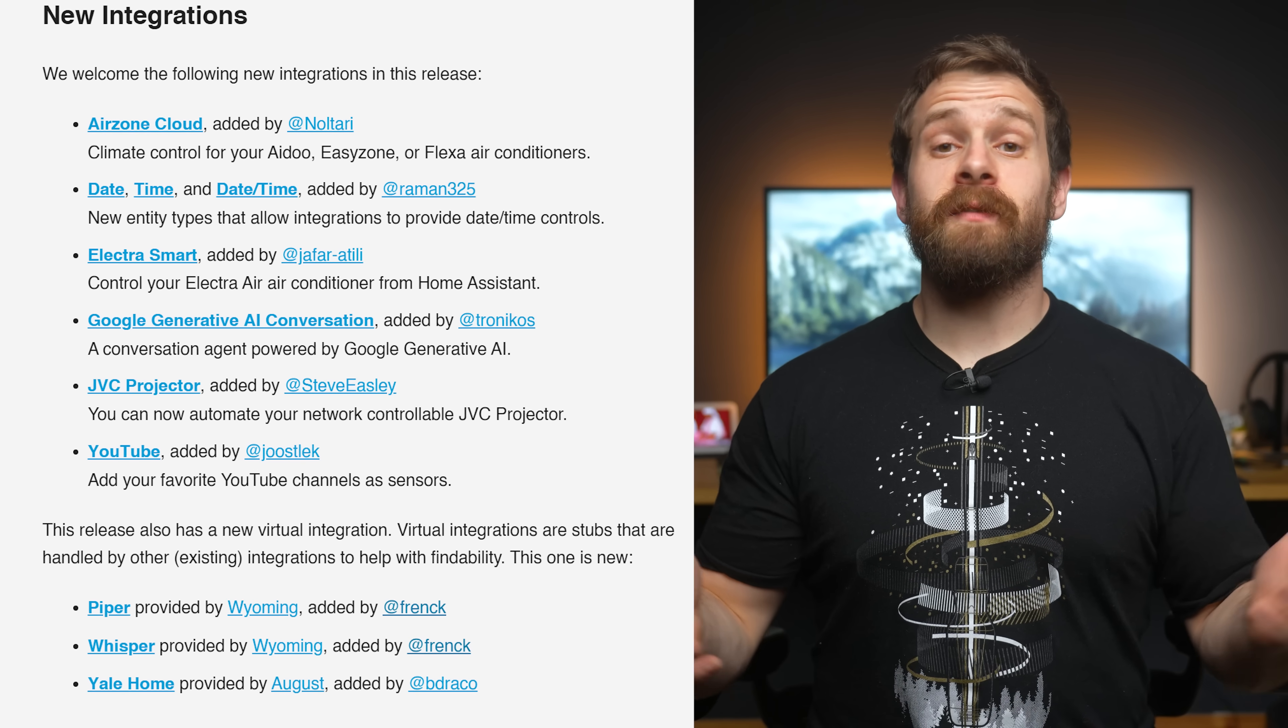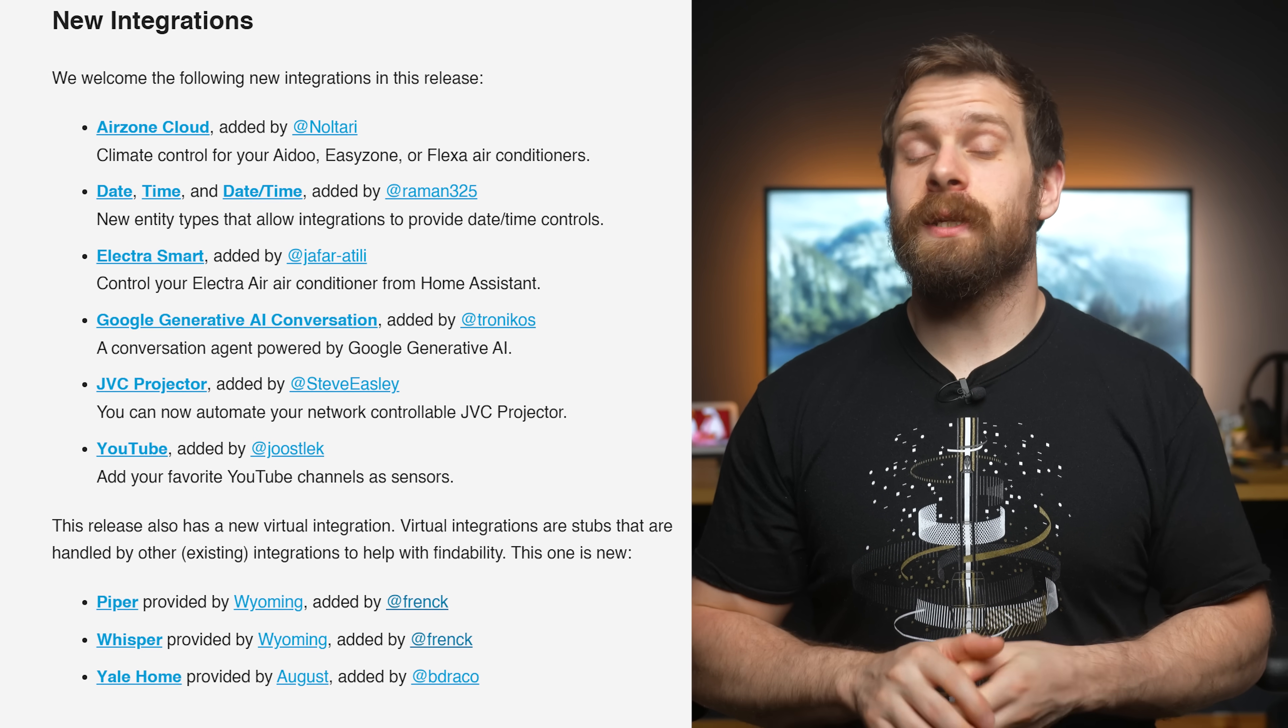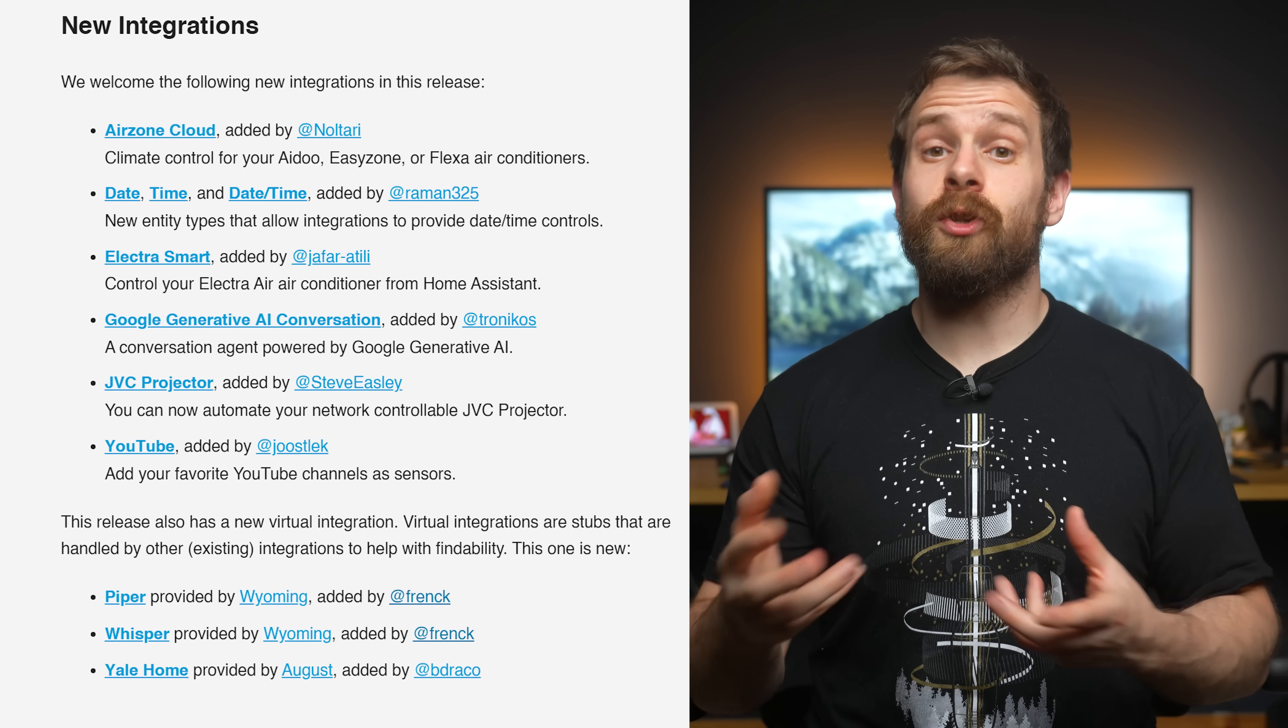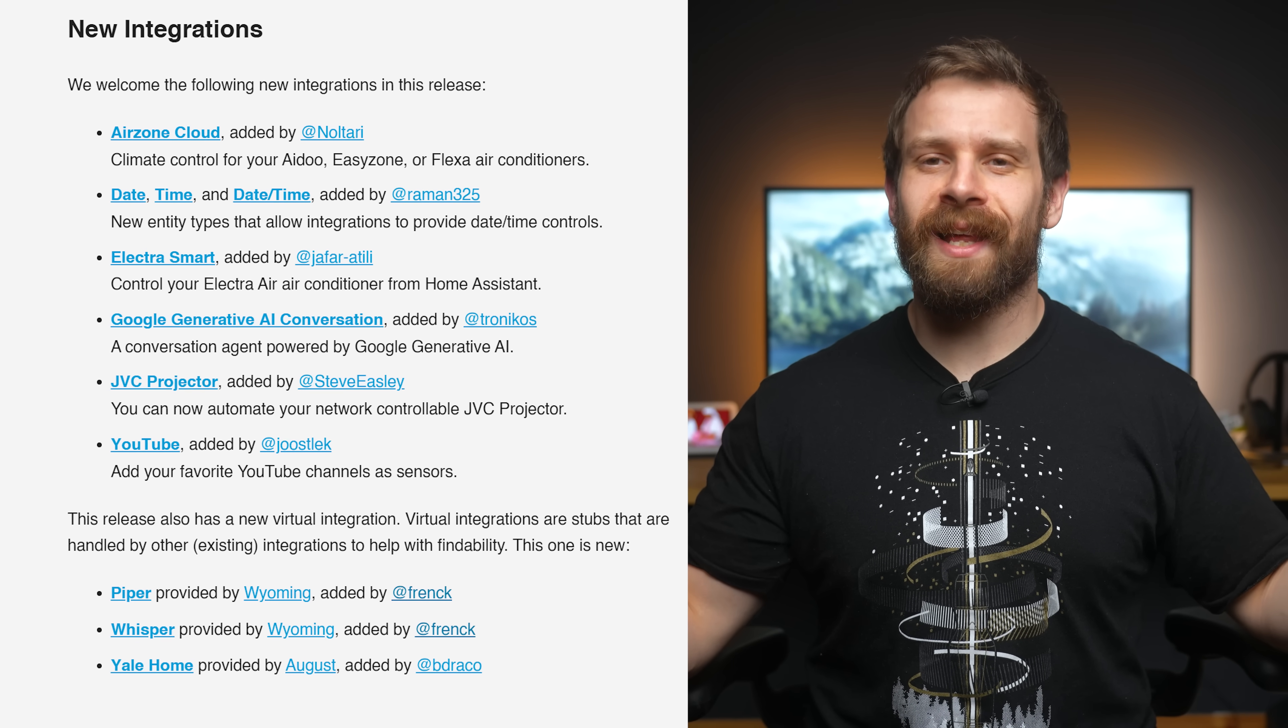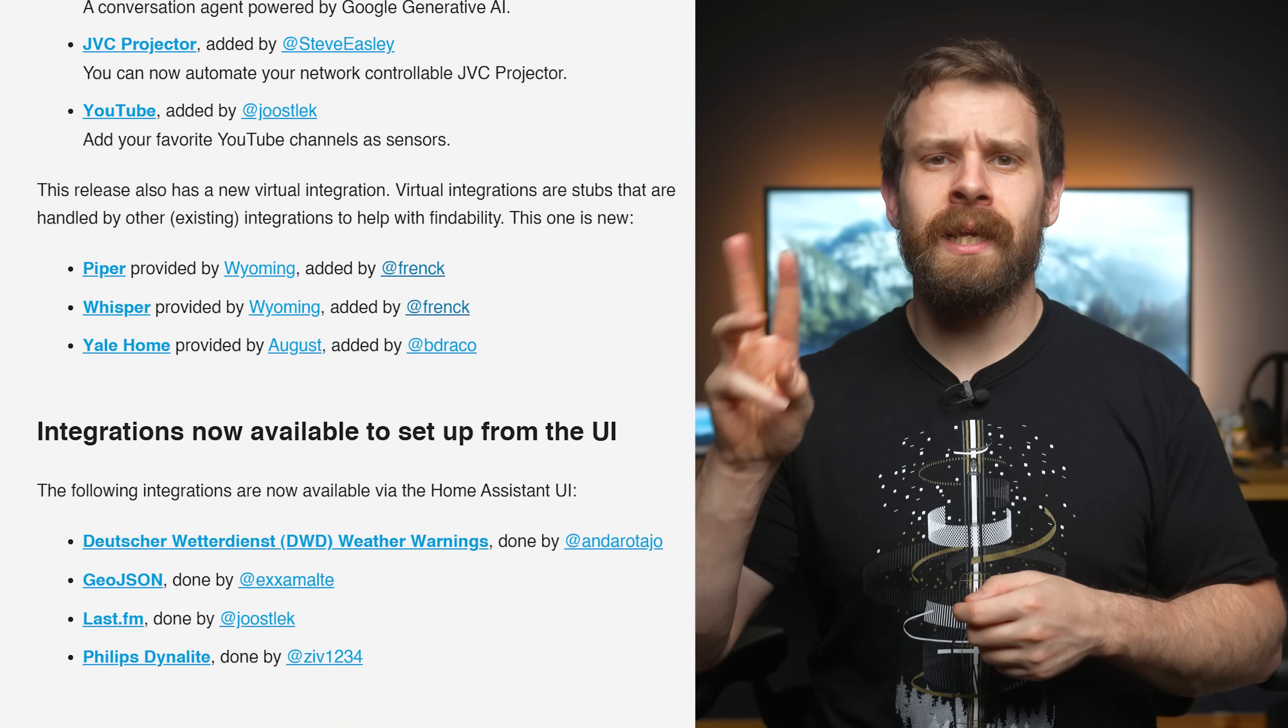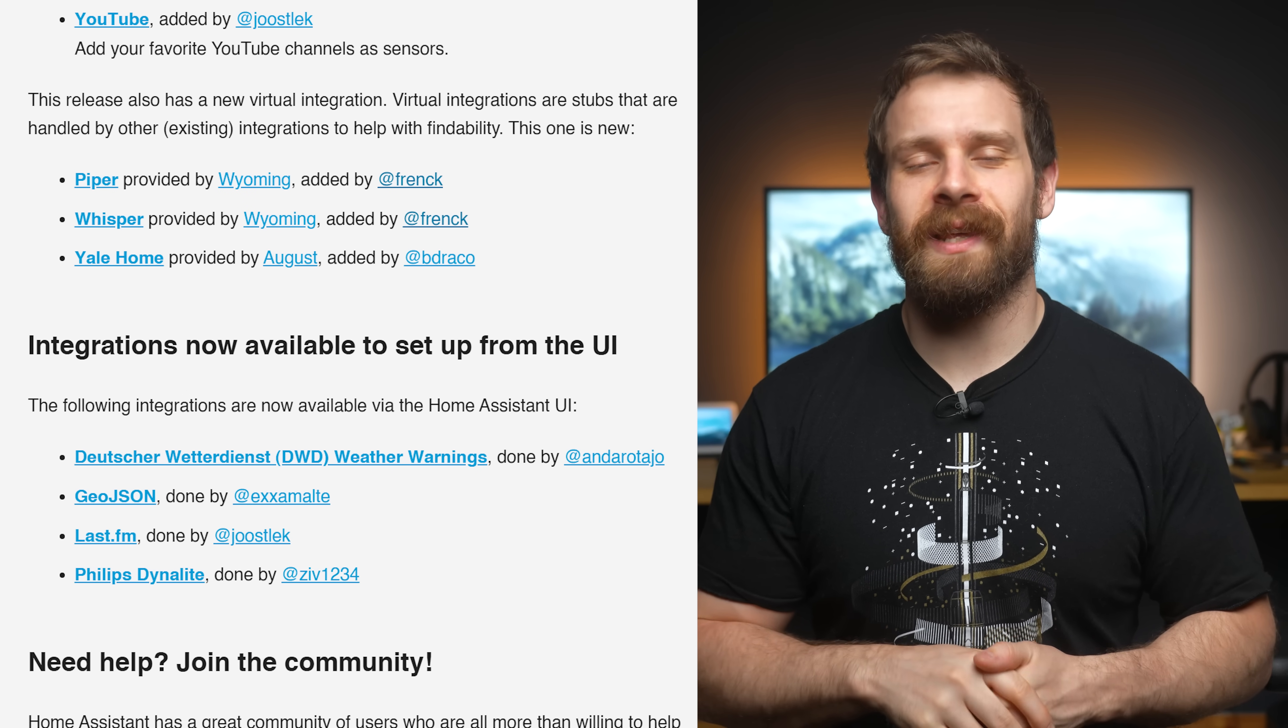As for new integrations this month, we have six new integrations available to use, including the Google AI conversation agent for using with voice pipelines, the YouTube integration if you want to track yours truly in your Home Assistant, why wouldn't you want to do that, and support for JVC projectors. We also get three new integrations available to set up in the UI now too, instead of YAML.